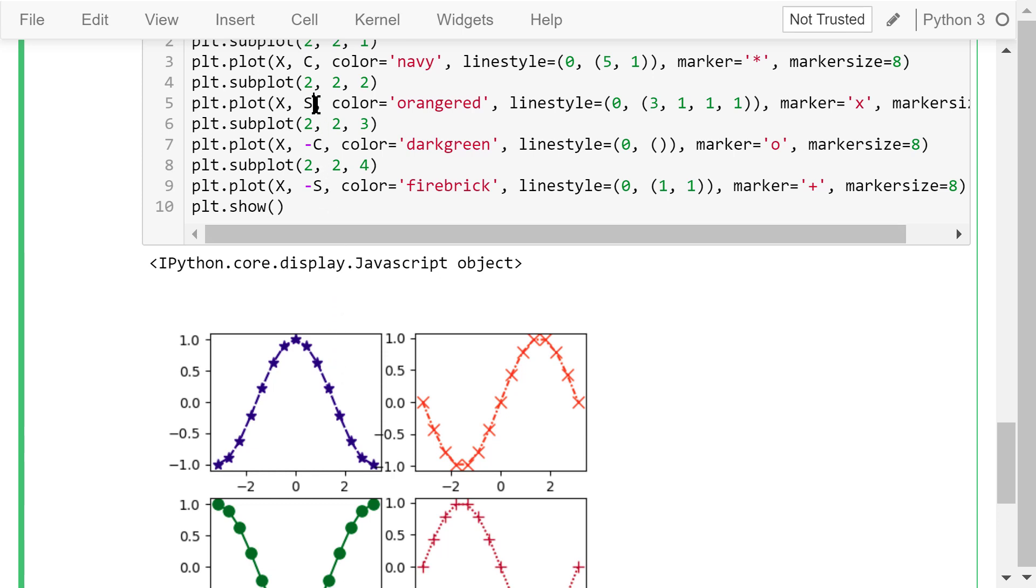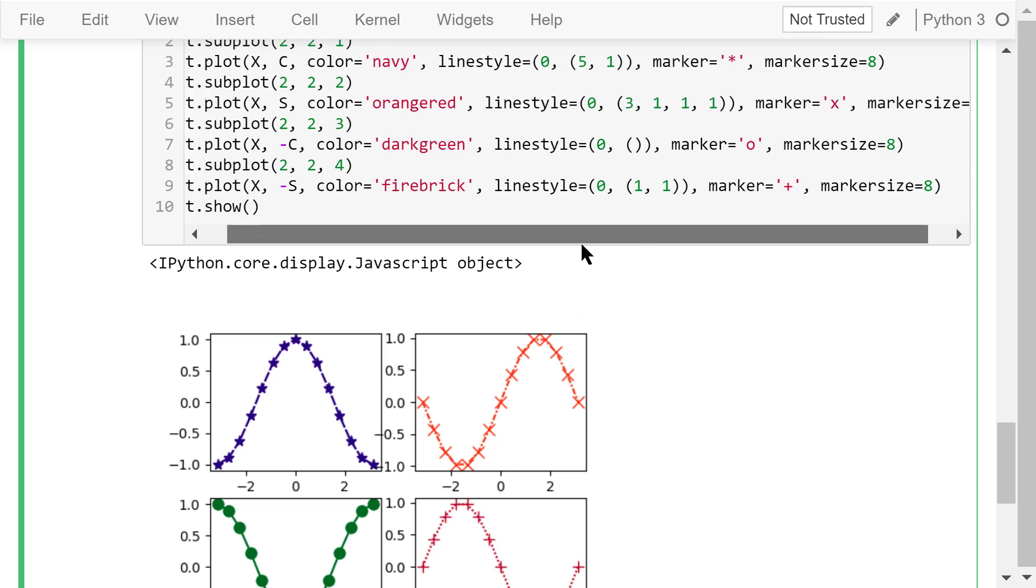In the second axis, we plot the sine function. The line color is orange-red. The line style is the densely dashed dotted line. The marker is the cross. The marker size is 8.